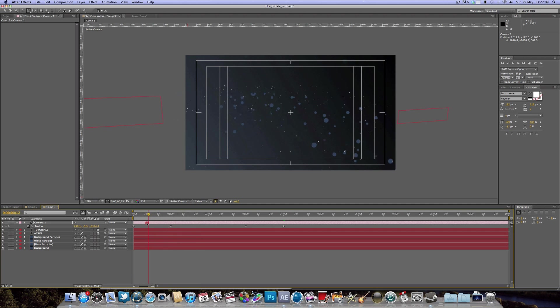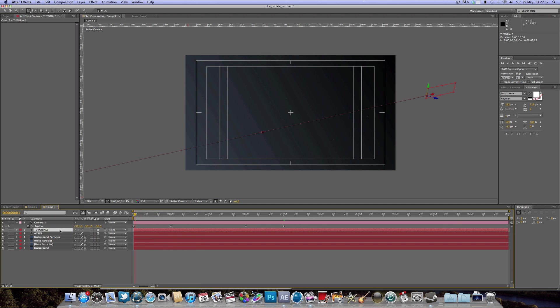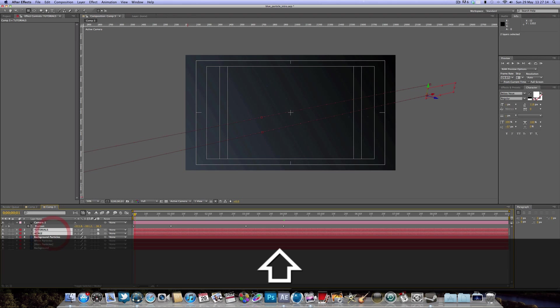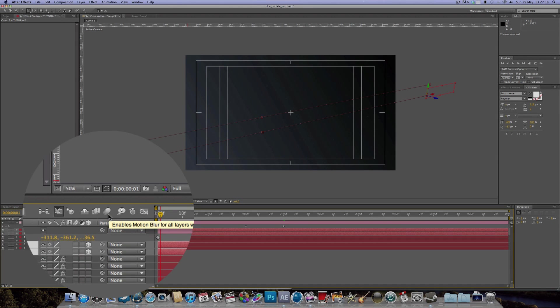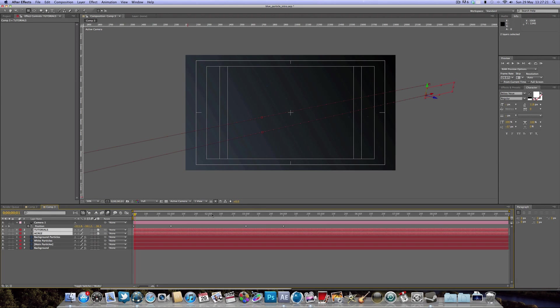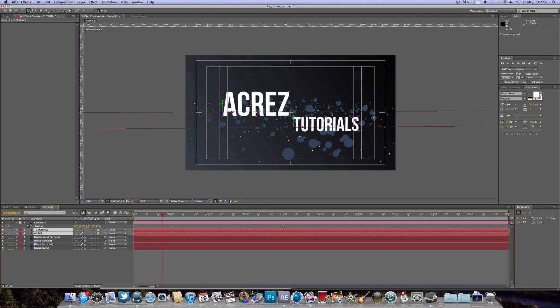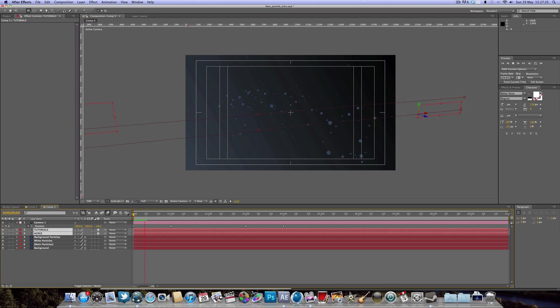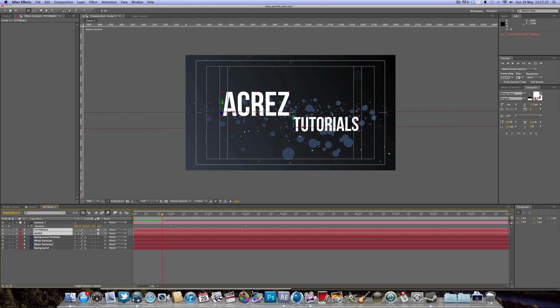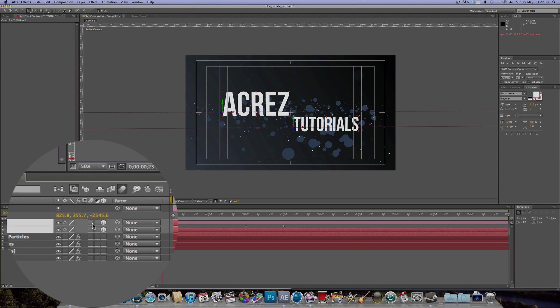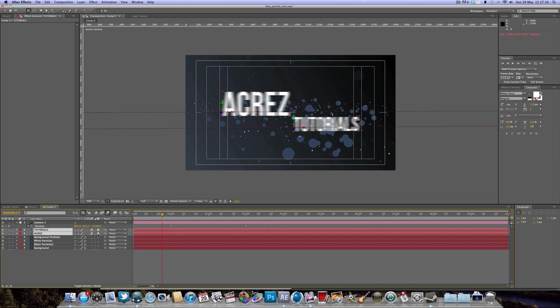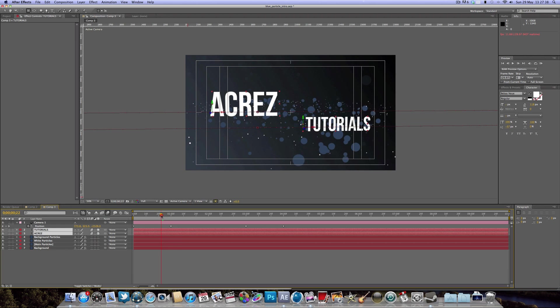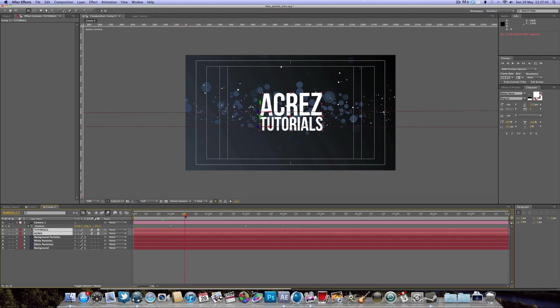Select both text layers and click the Enable Motion Blur button — that's going to create some nice motion blur when the text comes across. To add motion blur, select the motion blur box on your text layers, which is next to the 3D checkbox. You can see that creates a nice blurry effect when the text comes in.